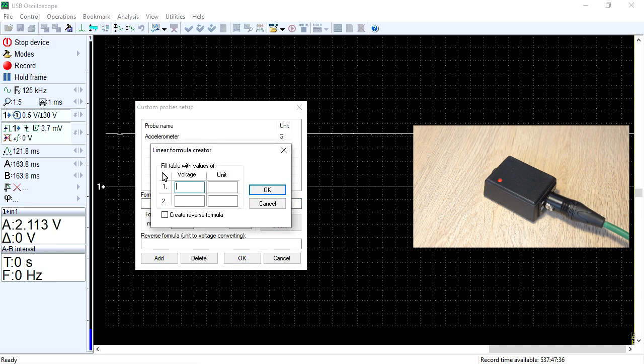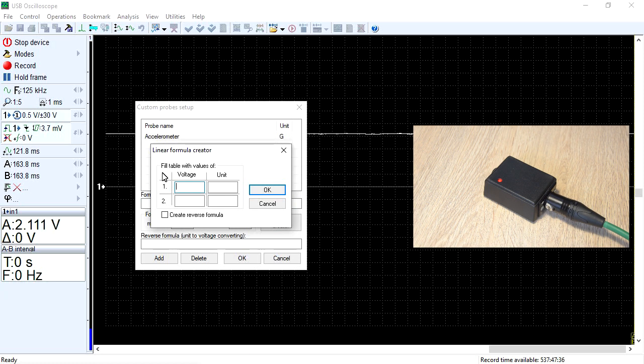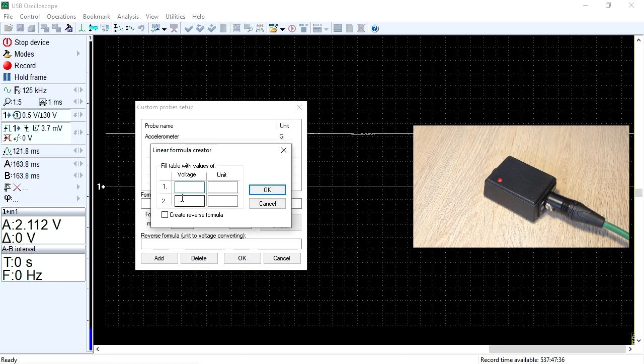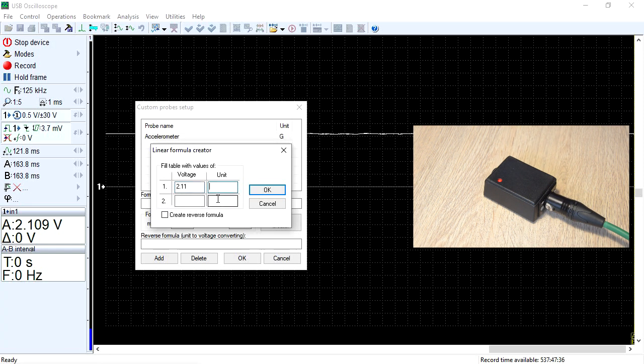Currently, the accelerometer is lying on the table in such a way that it is affected by Earth's gravity equal to 1g. At this moment, the voltage of its output signal is 2.11 volts. Record these data in the first row of the table. Enter the voltage in the first cell and the magnitude of the acceleration affecting the transducer in the second cell.